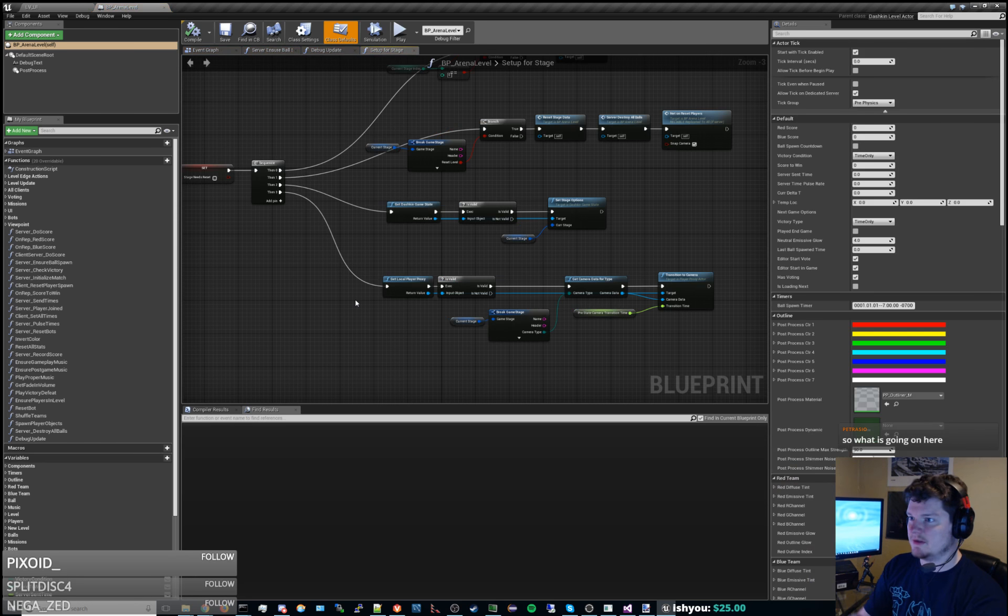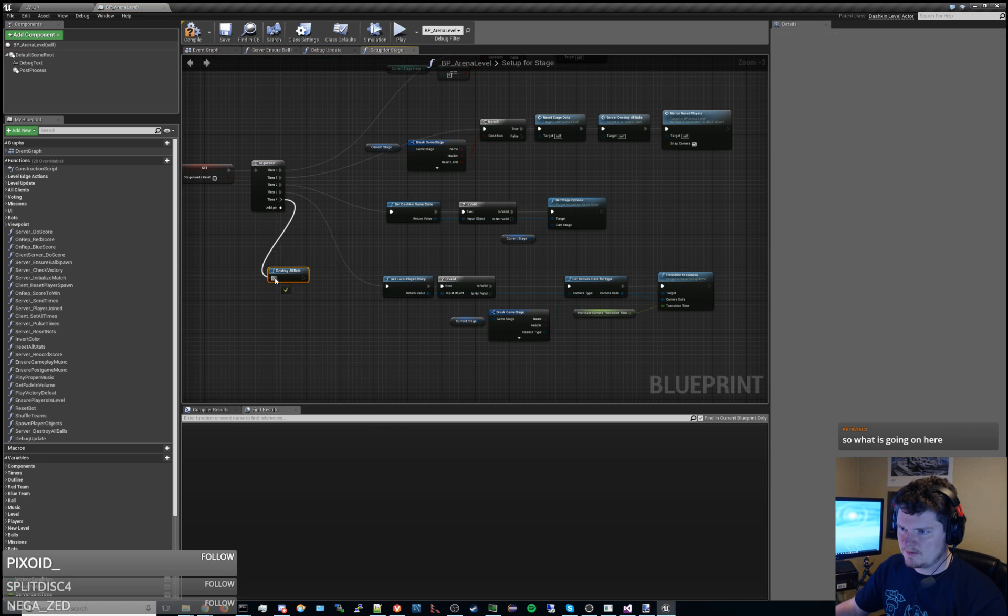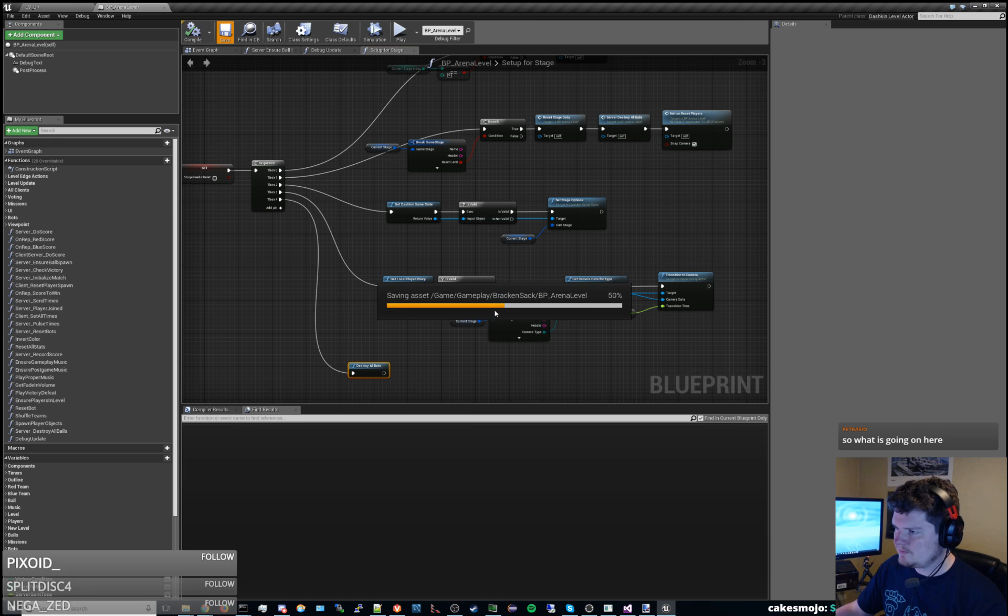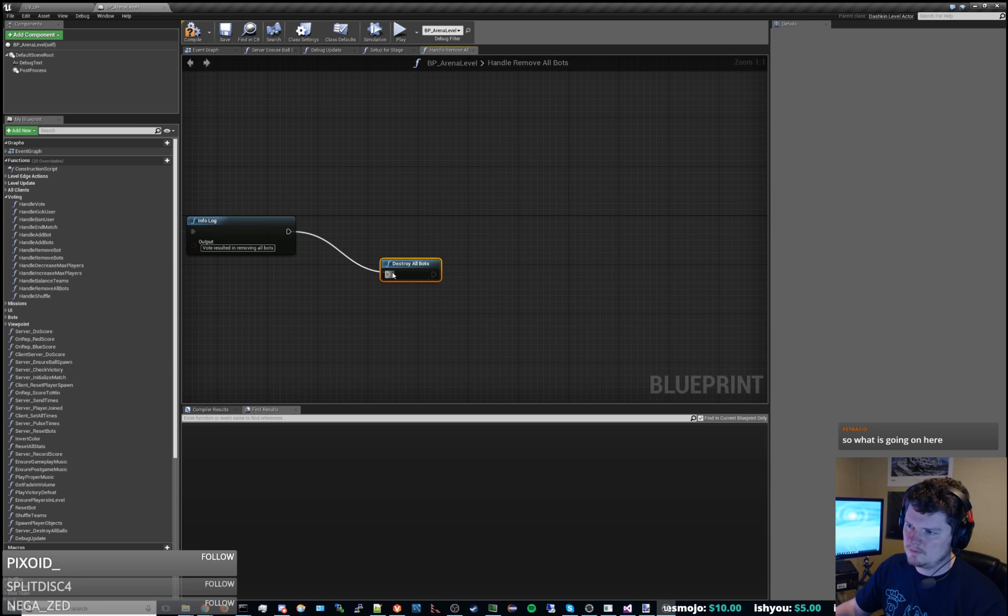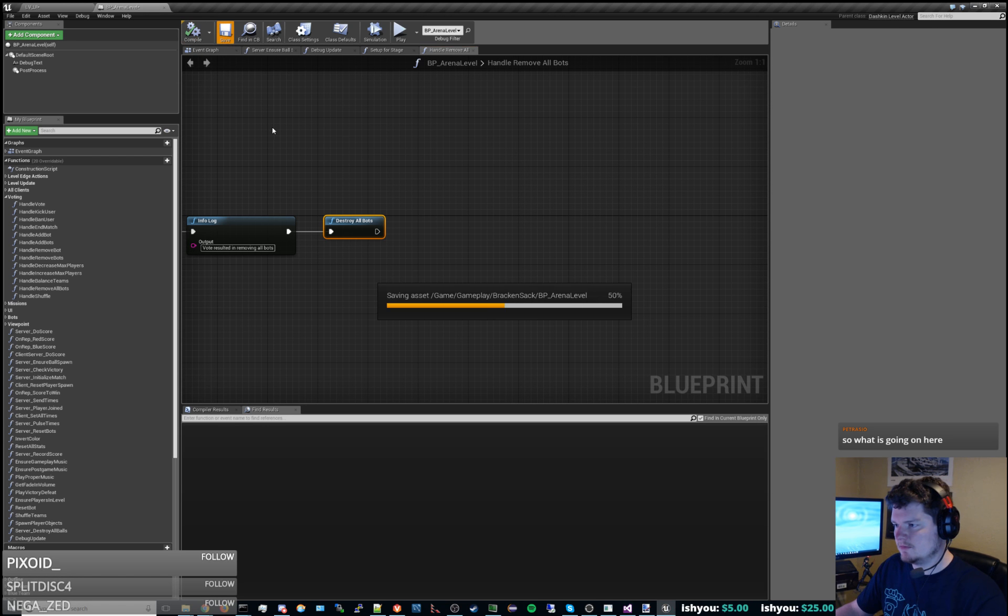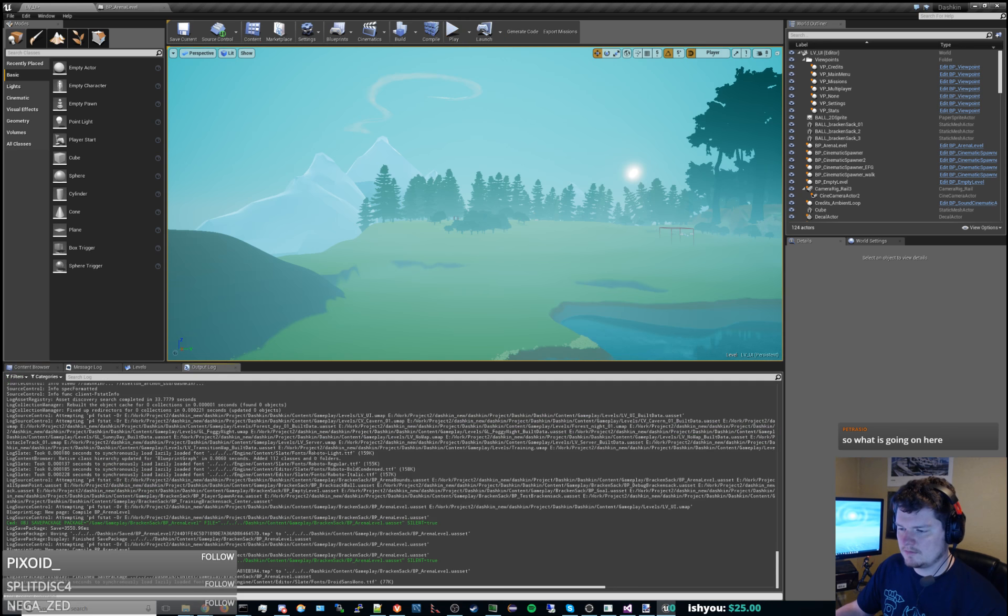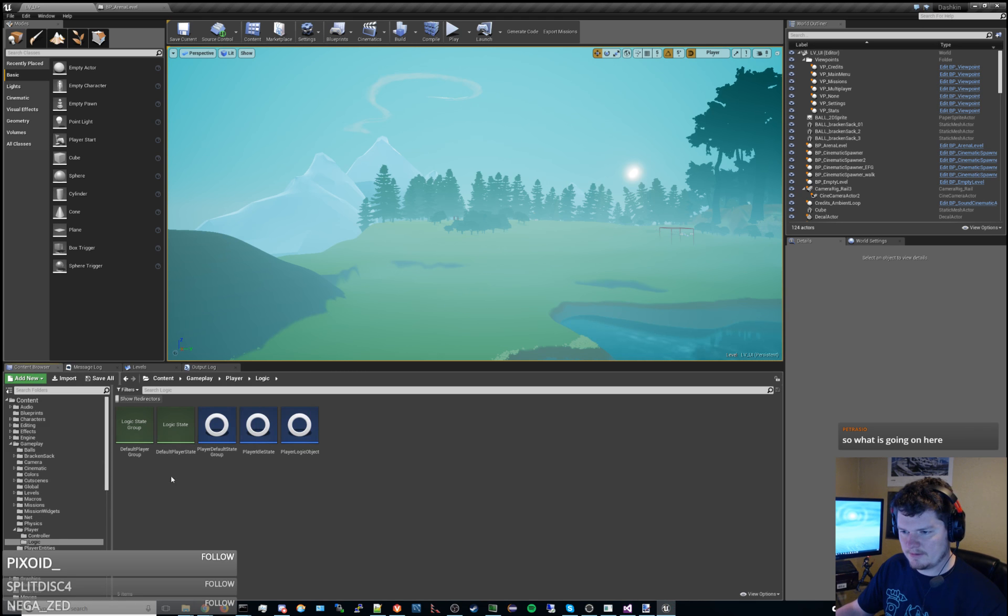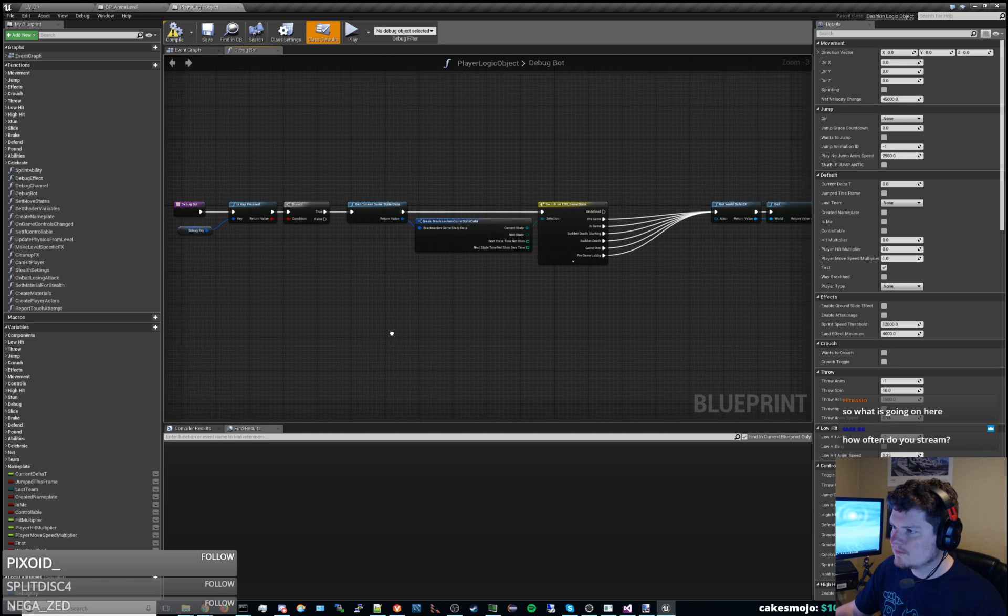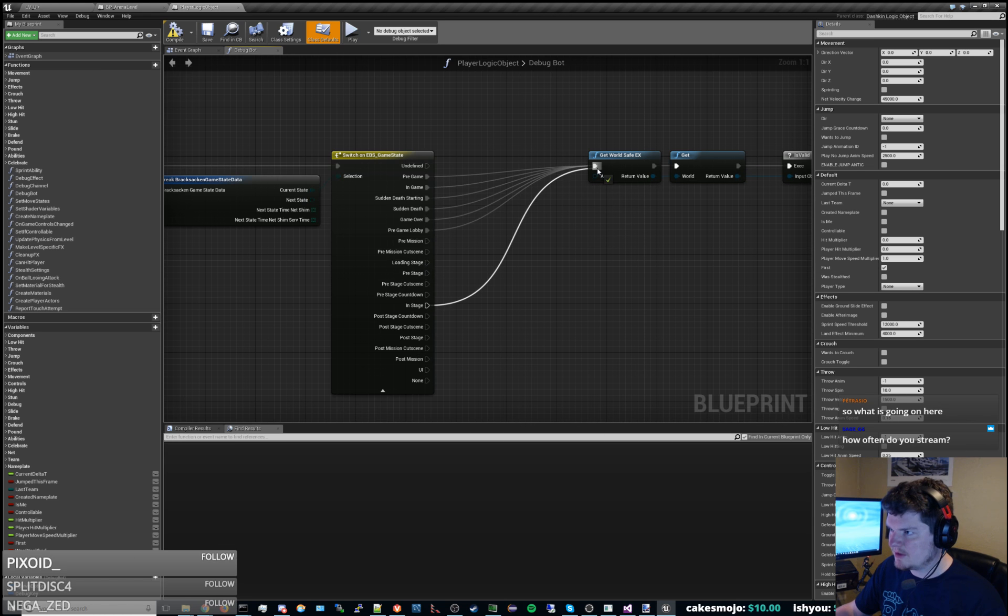Alright so let's boot up this, just call destroy all bots and fix that potential bug. Alright so if I boot up the, let's go back to that player logic object. Let's put if we're in stage we'll allow ourselves to spawn a bot for now.